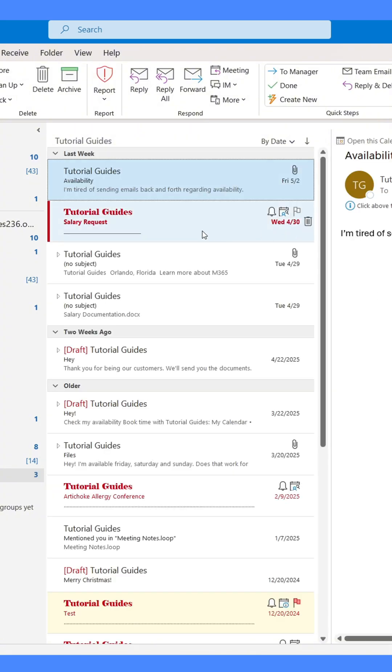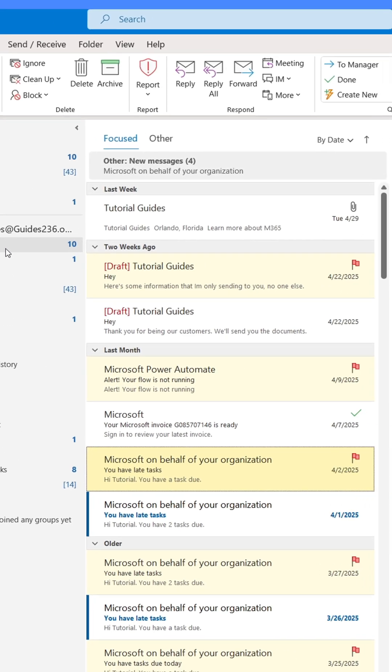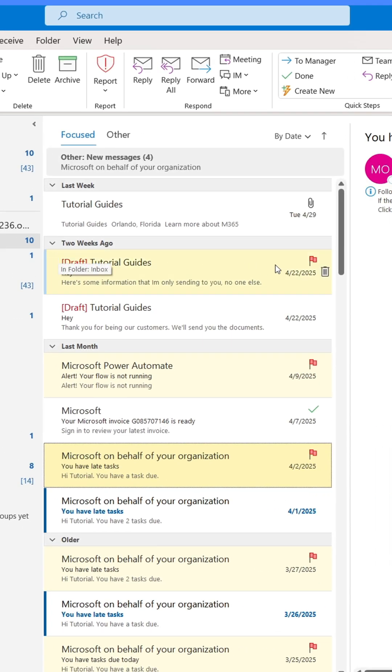Remember, these emails are not moved from your inbox, they're just being reflected here to help you find them. You can still find them in your inbox. Try it out. You'll love it.